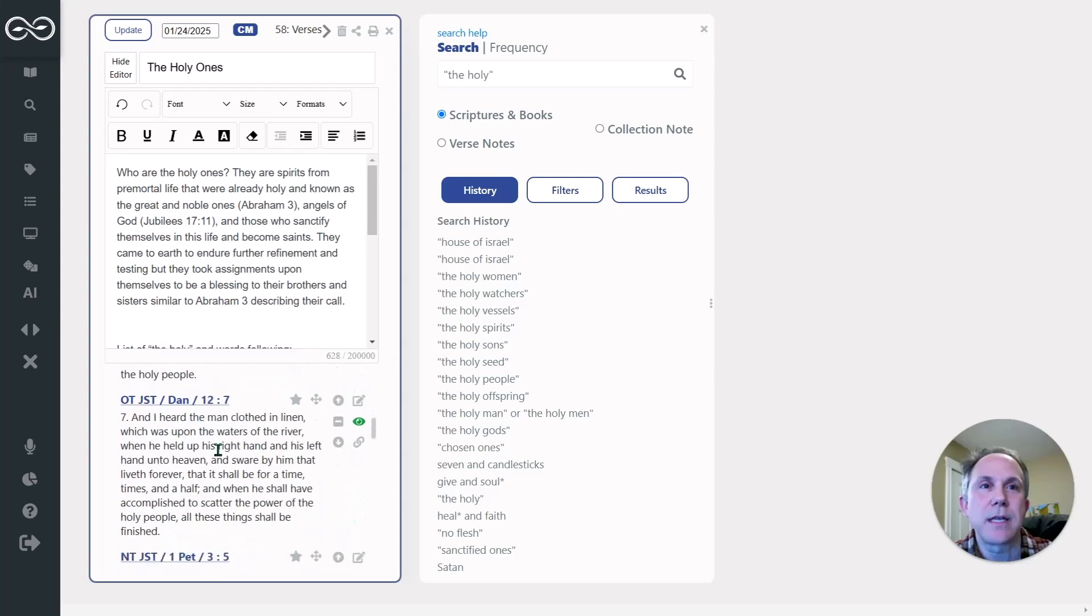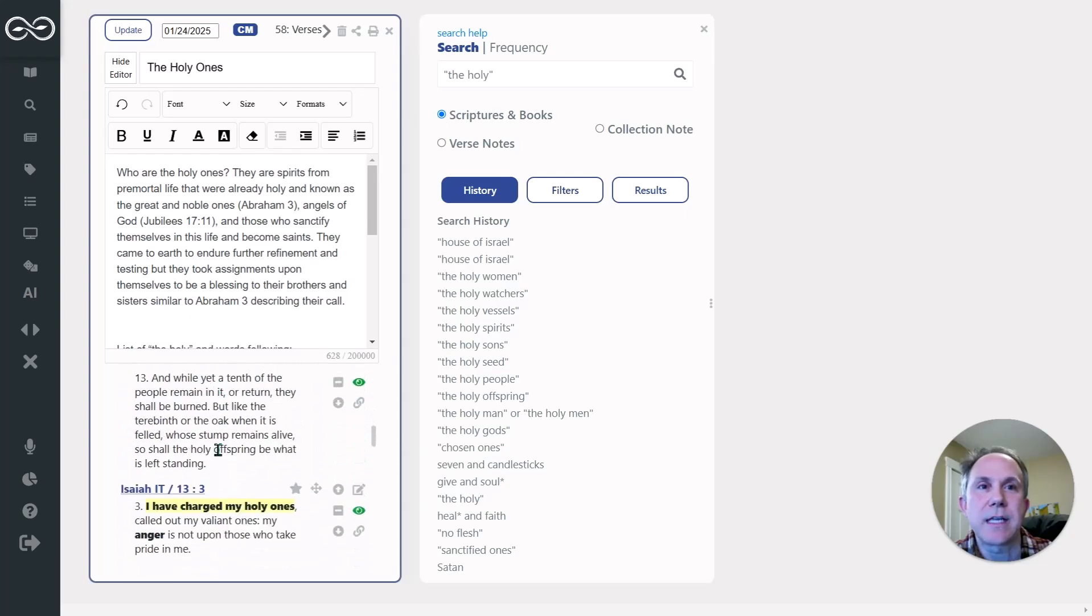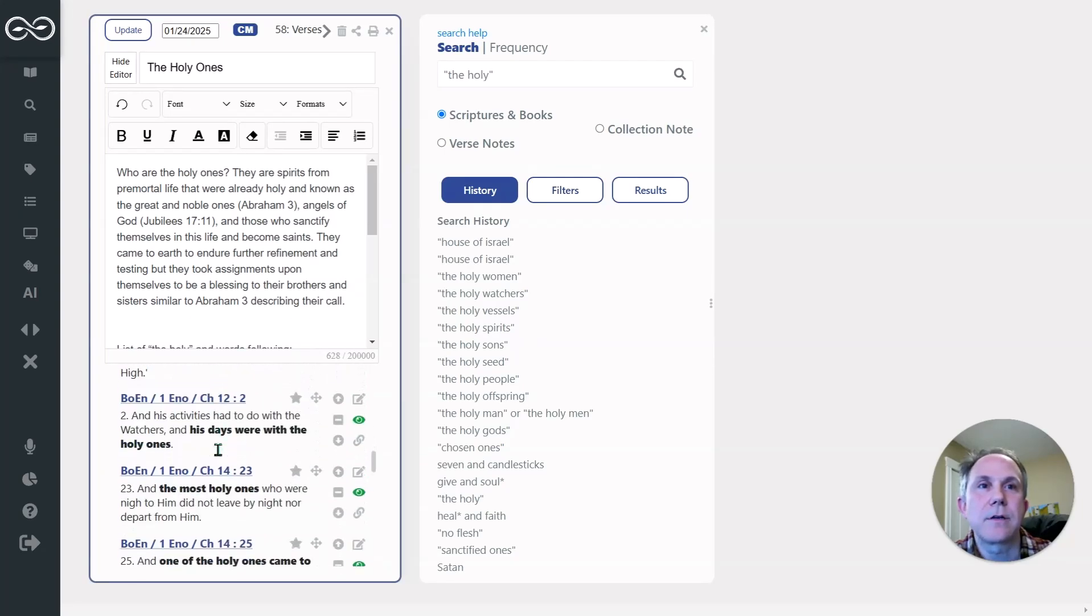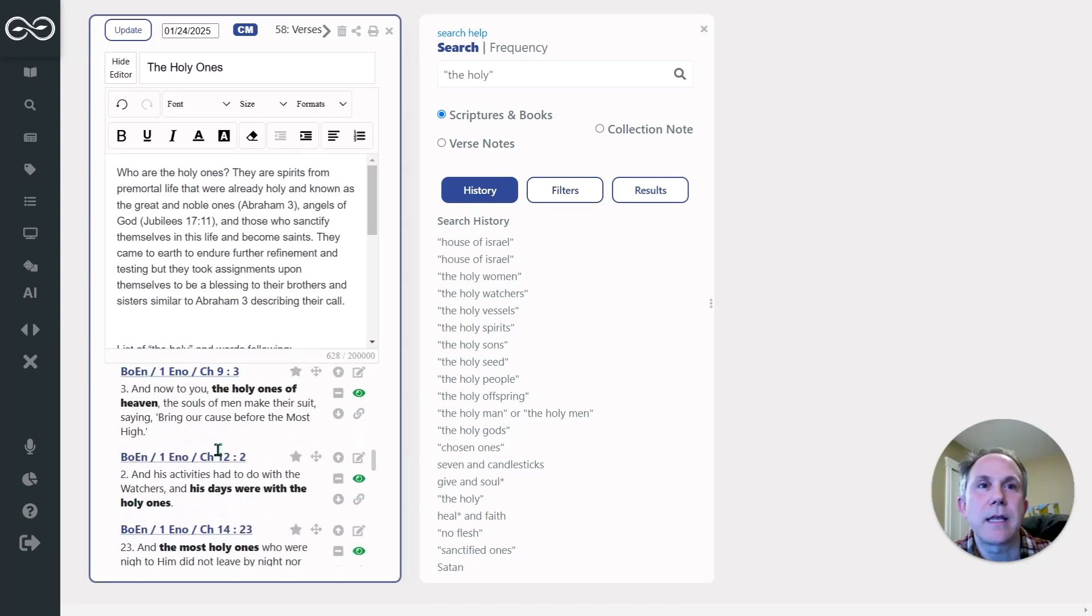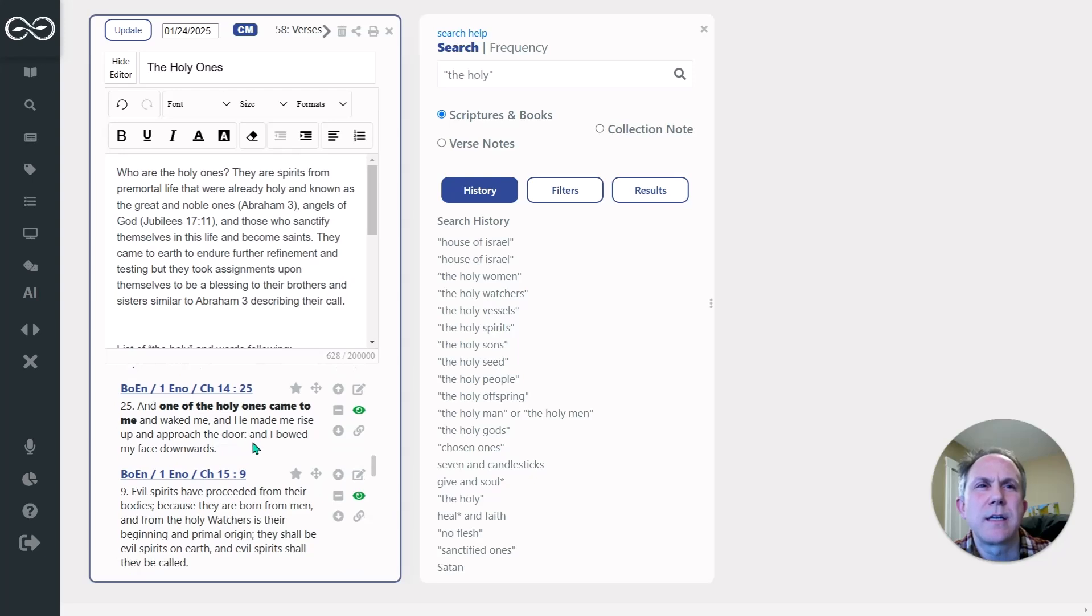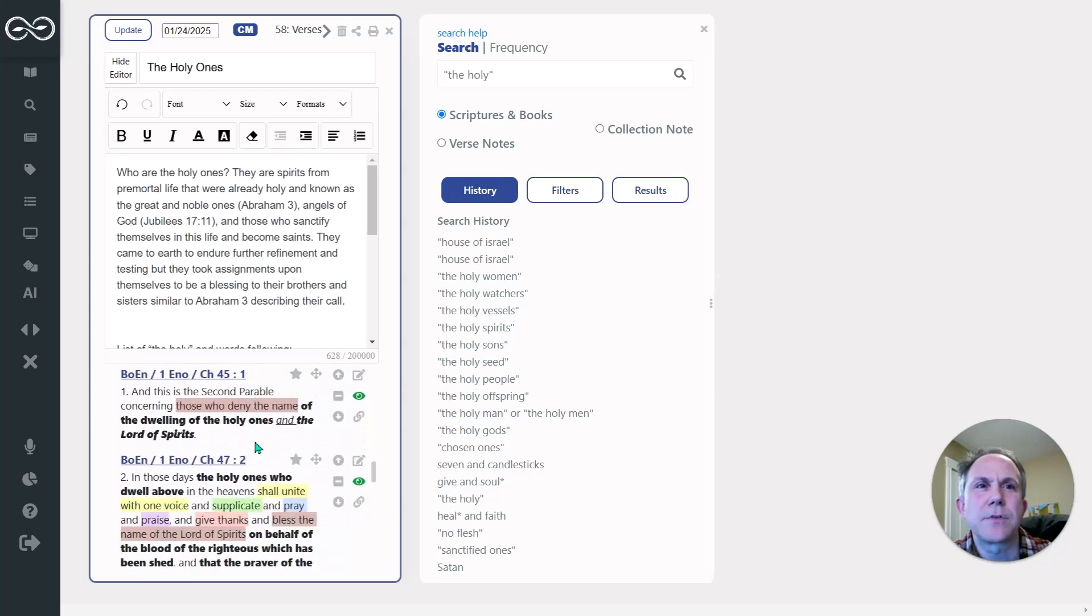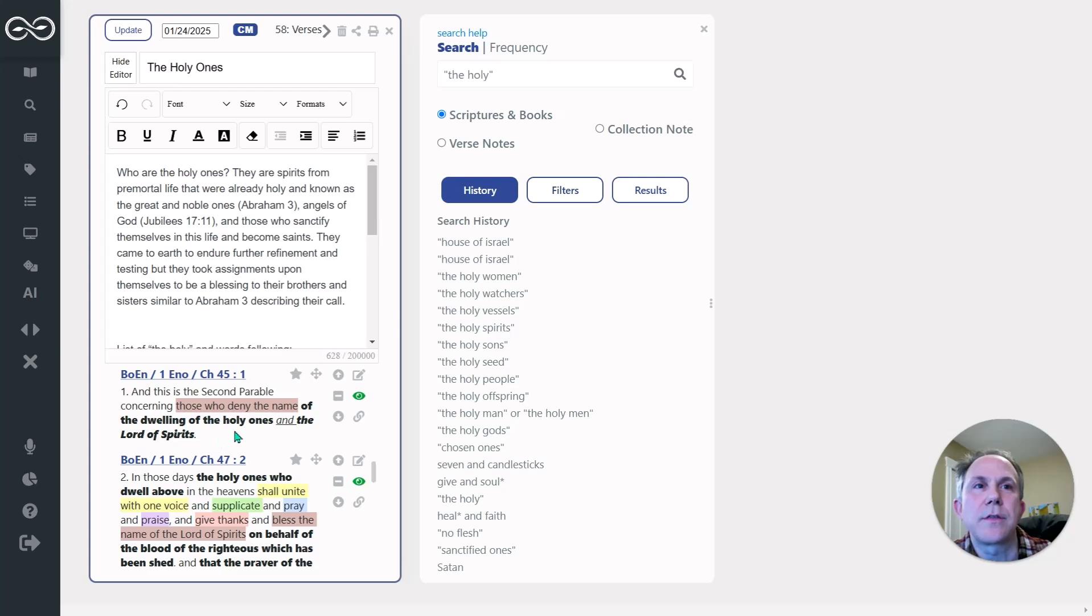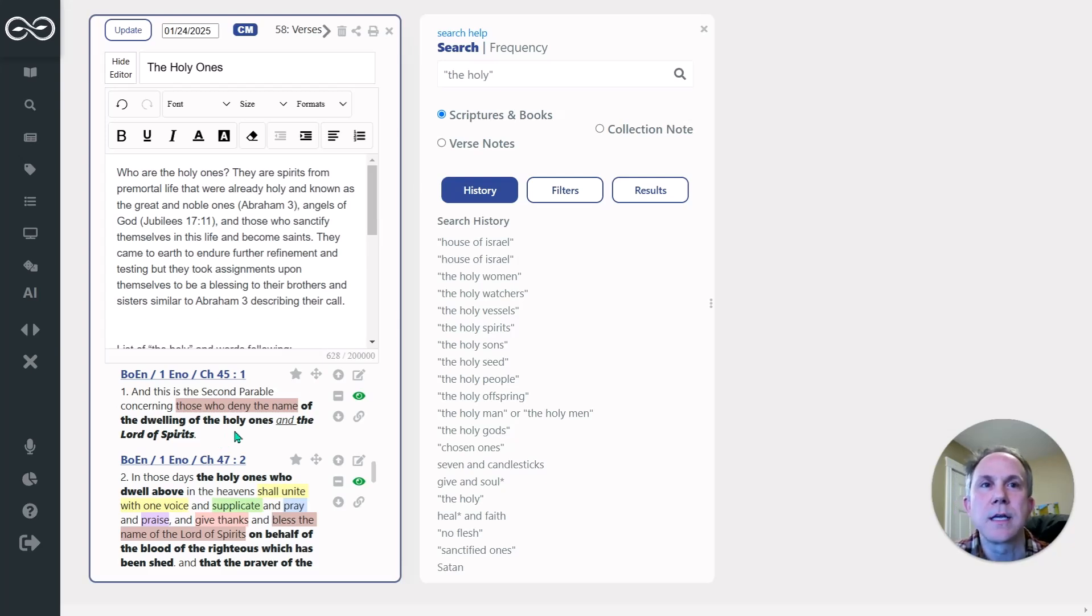I was actually reading in 1 Enoch down here, and I came across this verse in 1 Enoch 45.1. It says, And this is the second parable concerning those who deny the name of the dwelling of the Holy Ones and the Lord of Spirits.